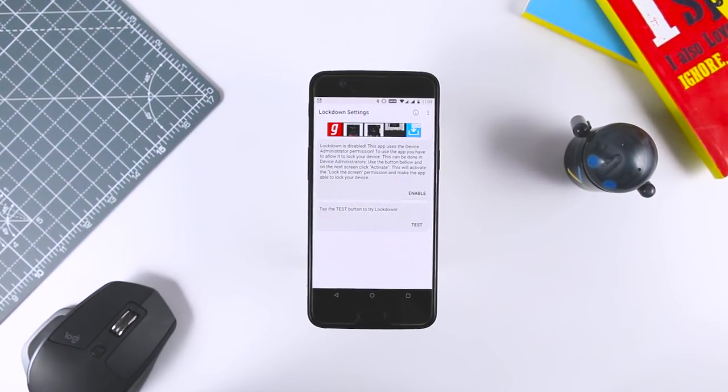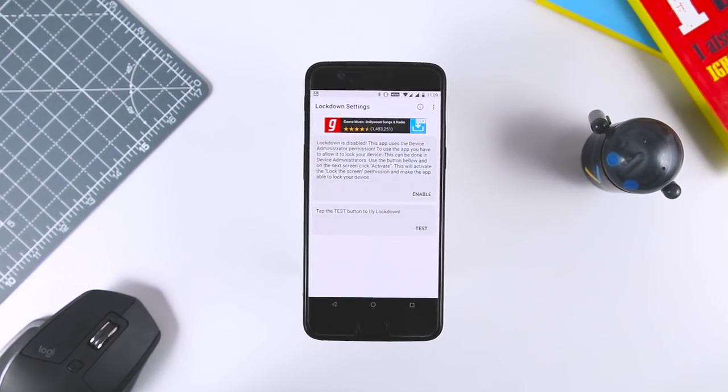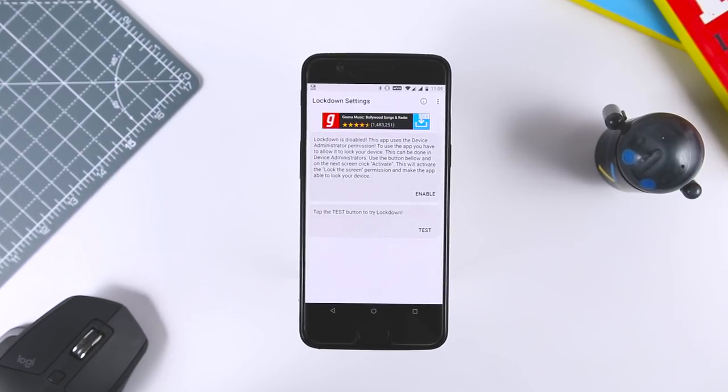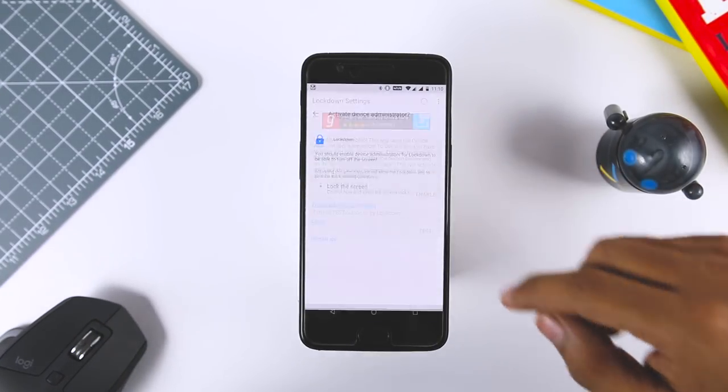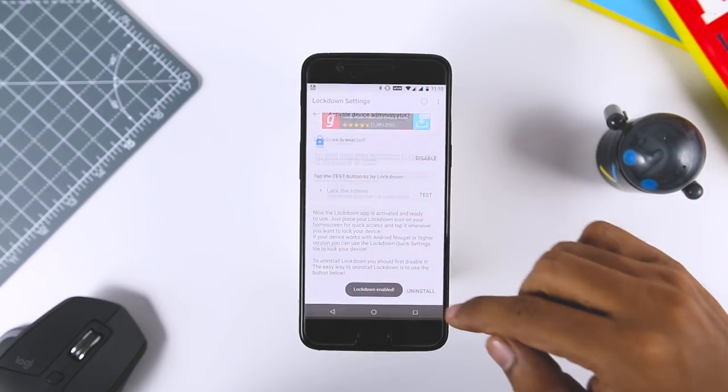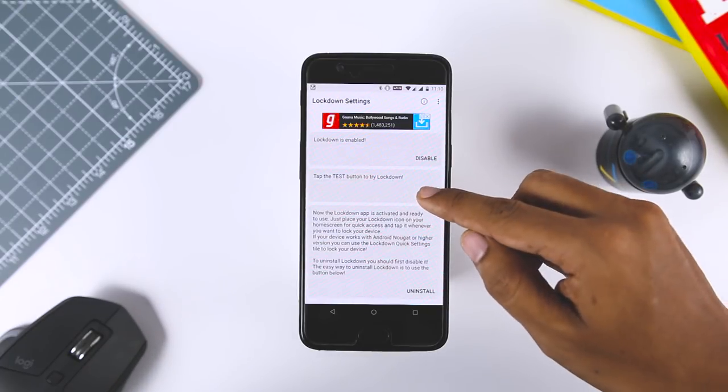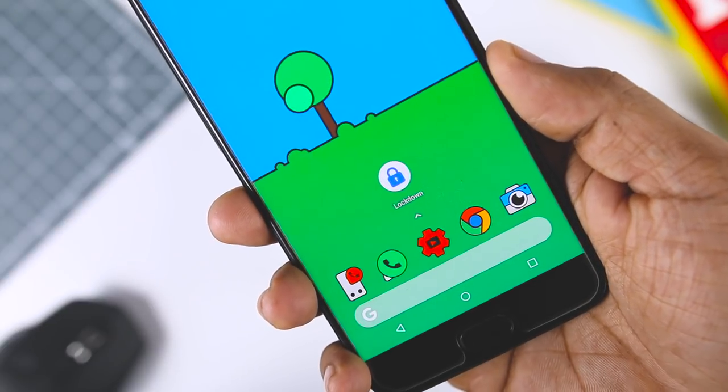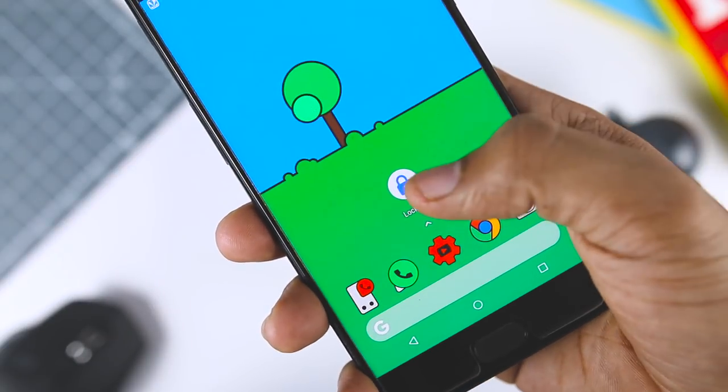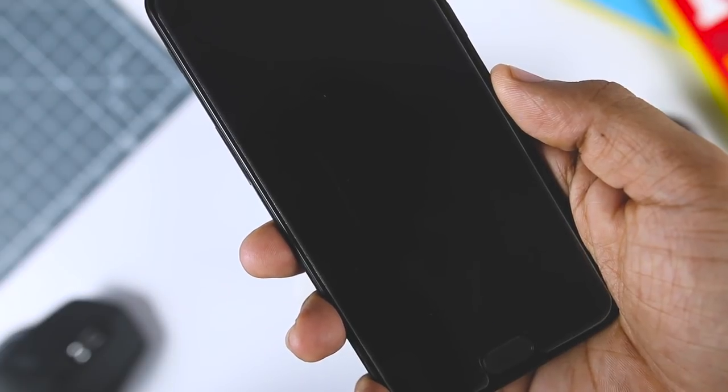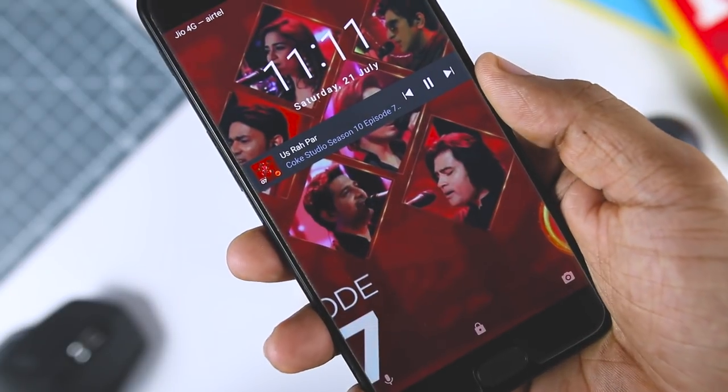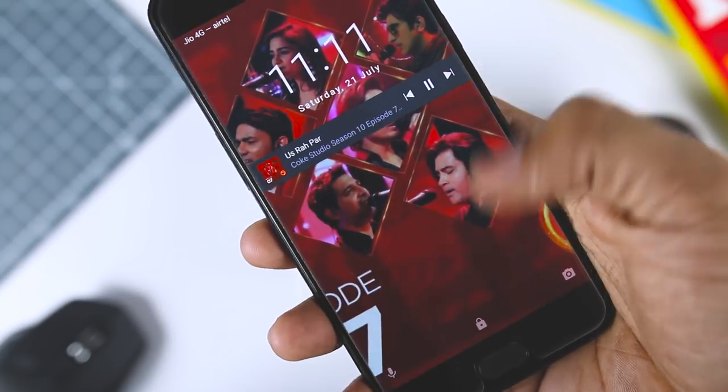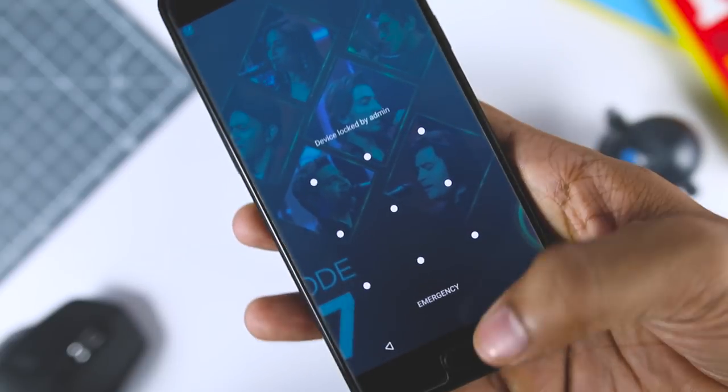I have come up with one of a kind app that mimics the Android P lockdown feature on any Android device. The app simply makes use of device administrator permission to override the fingerprint unlock and smart unlock features. All you got to do is install the app, run it, and enable the app. When prompted, grant the required permissions. Next, place the lockdown icon on the home screen. Finally, simply tap on the icon to enter lockdown mode.